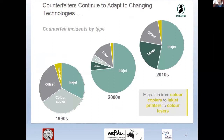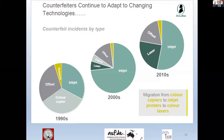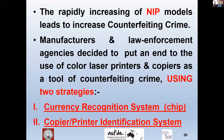As mentioned in De La Rue's reporting, counterfeiters continue to adapt to changing technology. The picture showed the migration from color copiers in the 1990s, to inkjet in the millennium, and to color laser printers in the 2010s. The rapid increase of non-impact models led to increased counterfeiting crime.